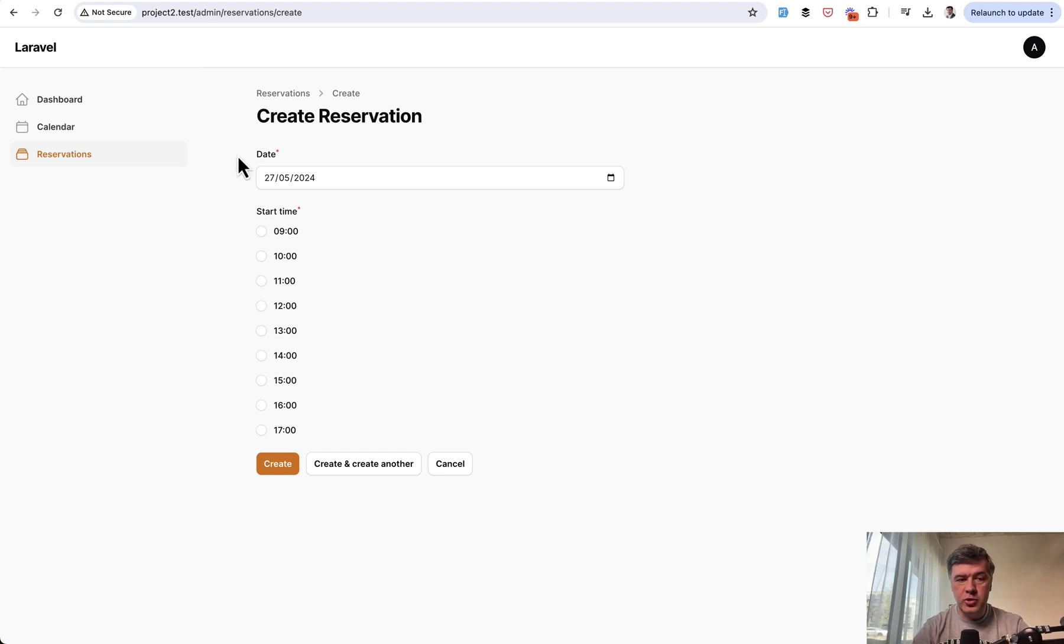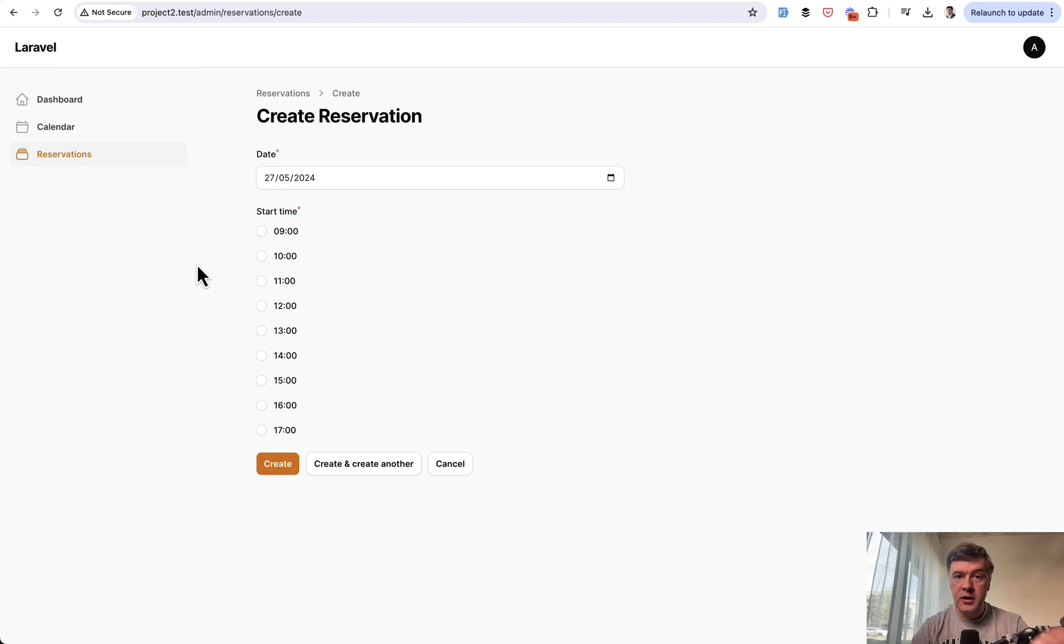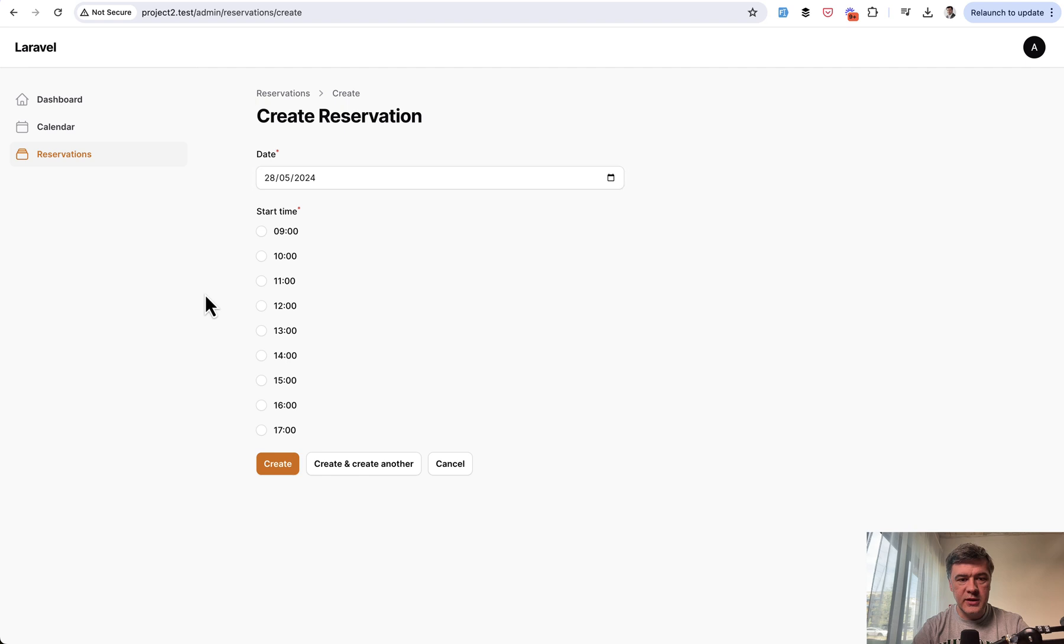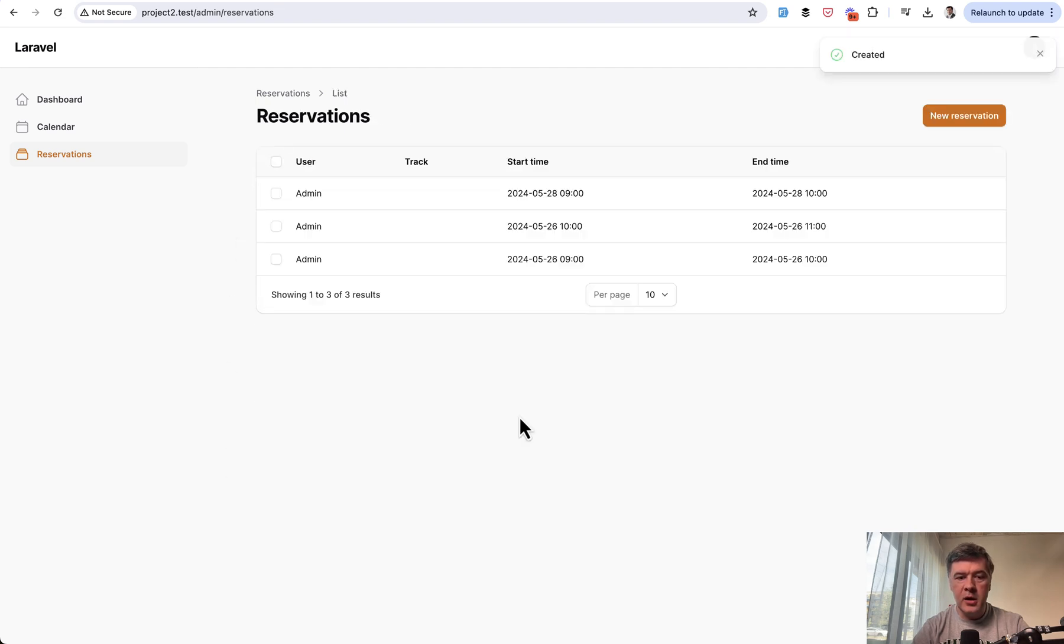So dynamic form, you choose the date and you get the available time slots that were not picked by other users yet. So for example, if we choose a date of May 28th, we choose the time of 9am,